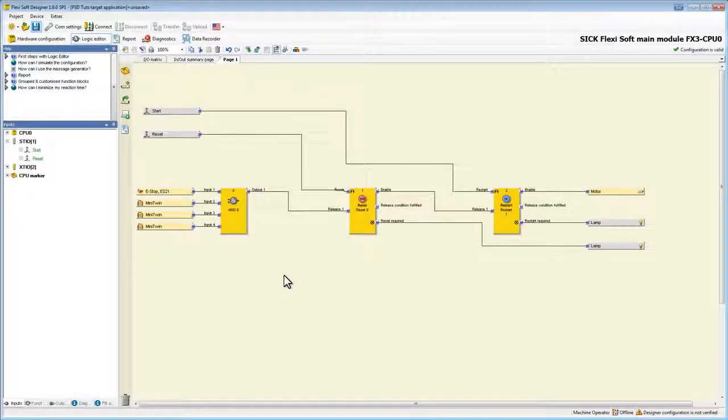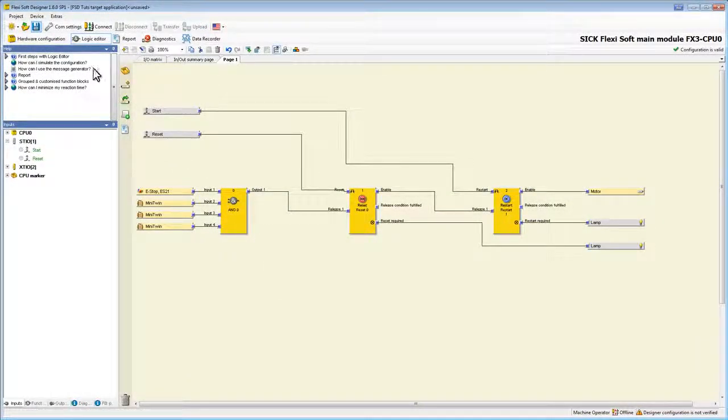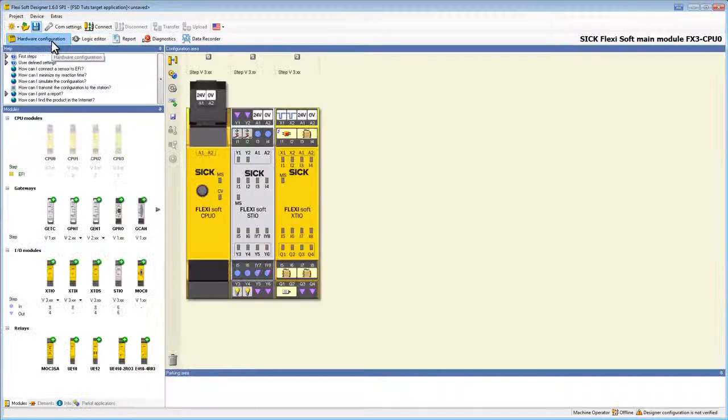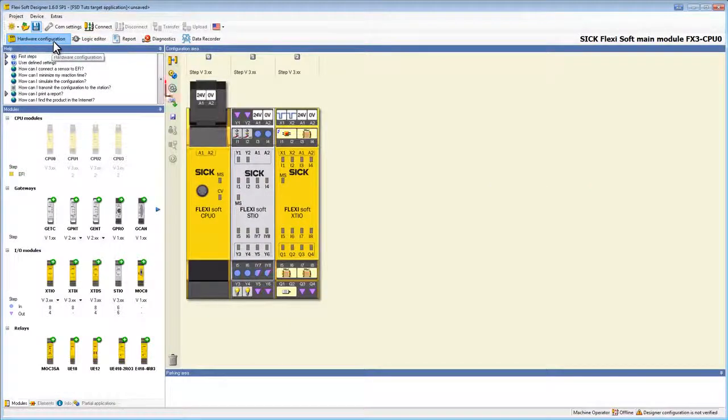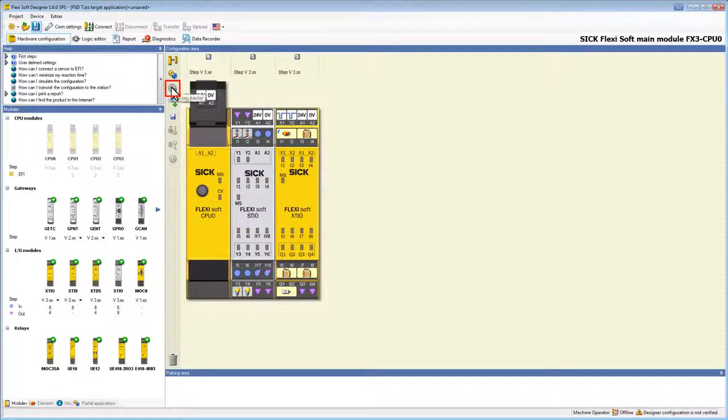To use the TagName Editor we have to enter the hardware configurator. Click on the Edit TagNames button here.